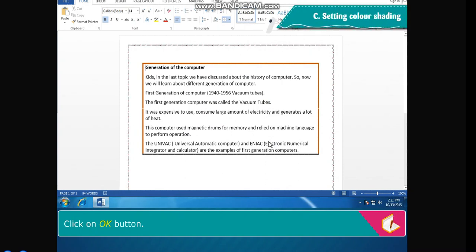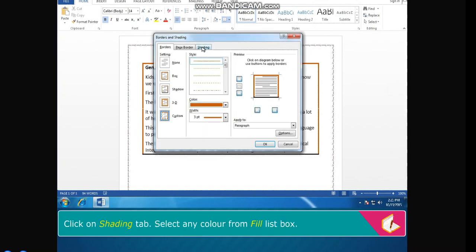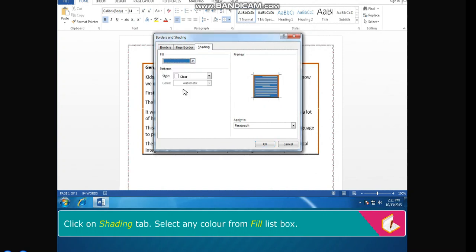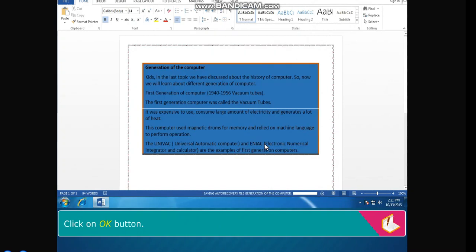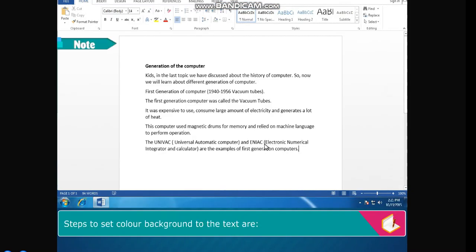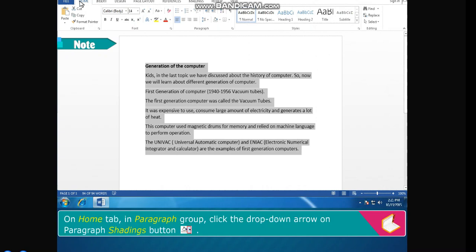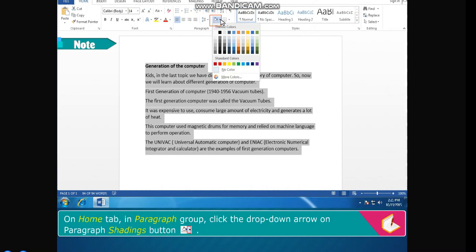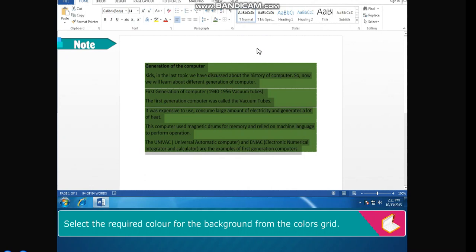Setting Color Shading: click on the Shading tab. Select any color from the Fill list box. Select the required option from the Apply to list box — by default it is Paragraph. Click OK. Note: to set a color background on selected text, on the Home tab in the Paragraph group, click the drop-down arrow on the Shading button and select the required color from the colors grid. The color background is applied to the selected text.